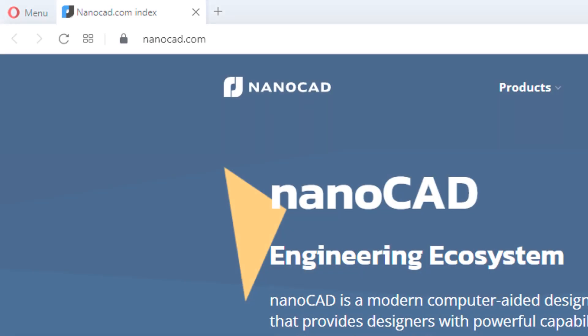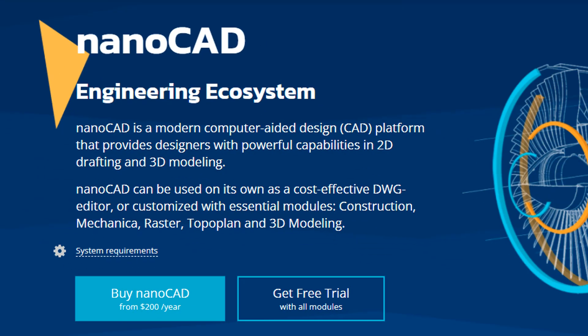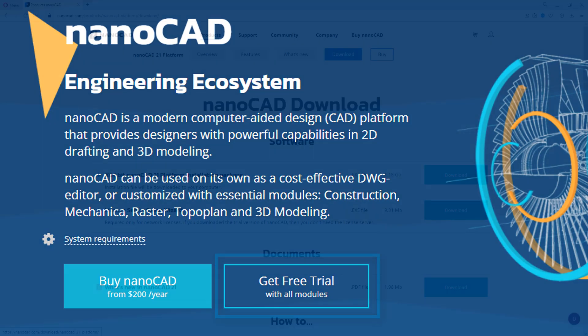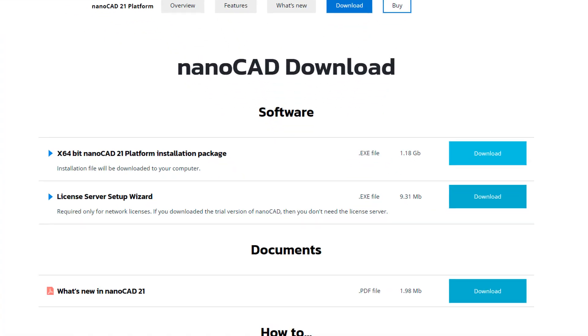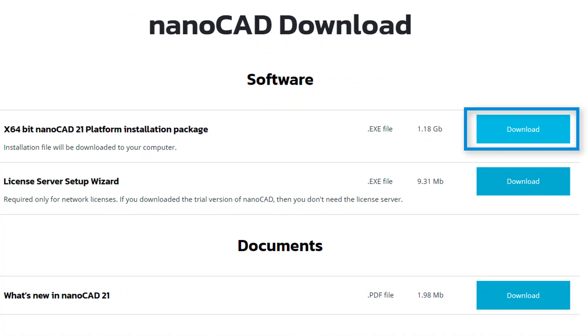When you want to try out NanoCAD 21 for yourself, the first thing you do is you go to the nanoCAD.com website and then click on the Get Free Trial button. Click the Download button to get the full NanoCAD installation package that includes all 5 modules.